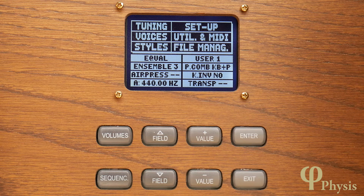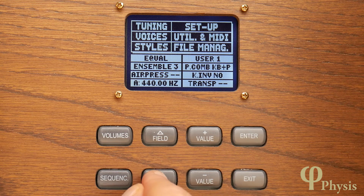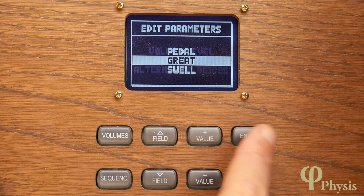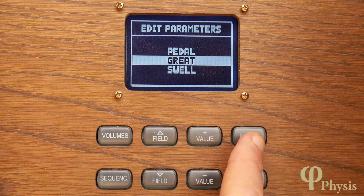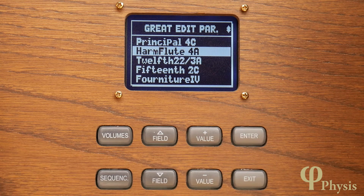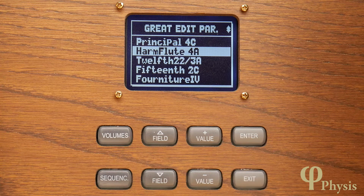In order to access the detailed voicing parameters from the home screen you need to select Voices, then Edit Parameters, and then select the division of the organ that you want to work on. You'll then get a list of the stops on the instrument so you can choose which one to edit.